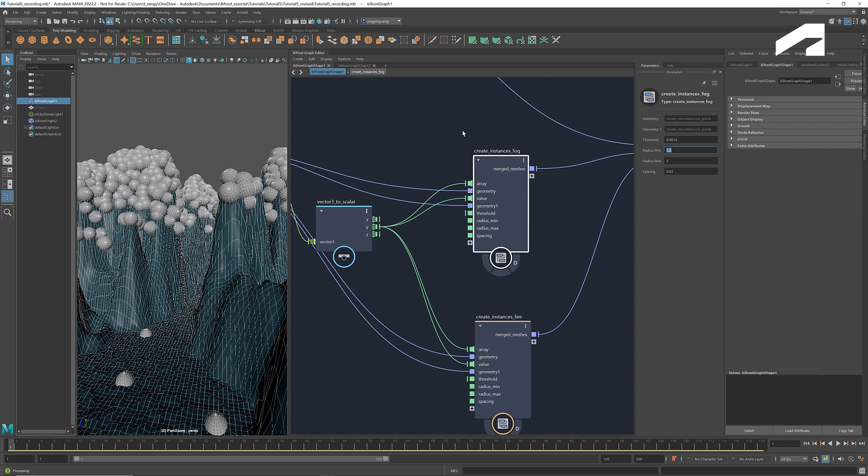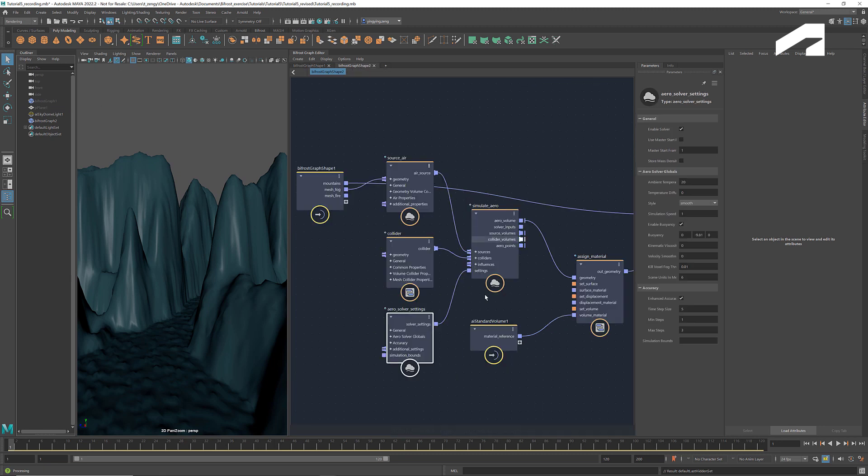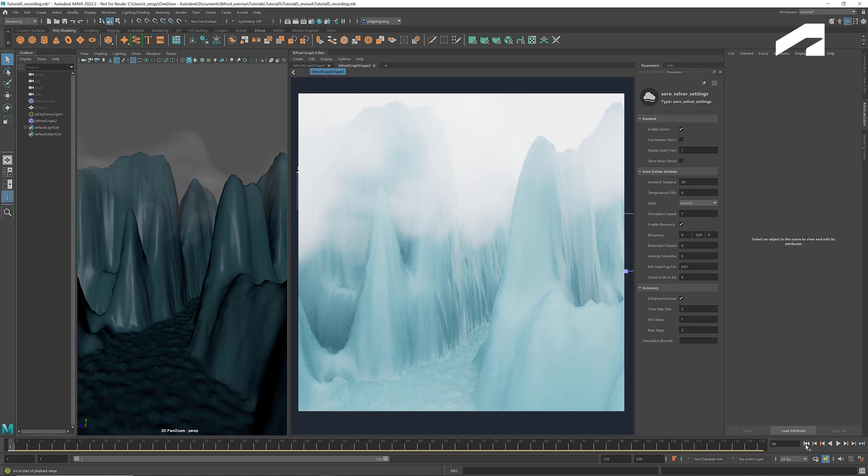When we modify the upstream graph, the inputs for the downstream graph get updated automatically. Hide graph 1. Run the simulation. And we see a better form and continuity. Here's a rendered image of the result. We can see that the fog has become lighter and more detailed.